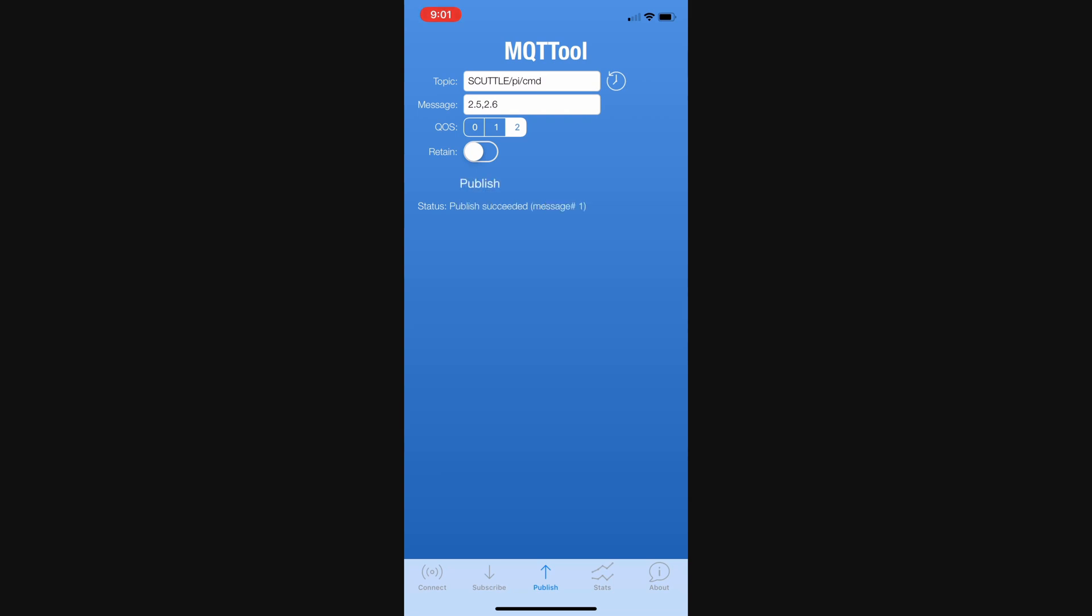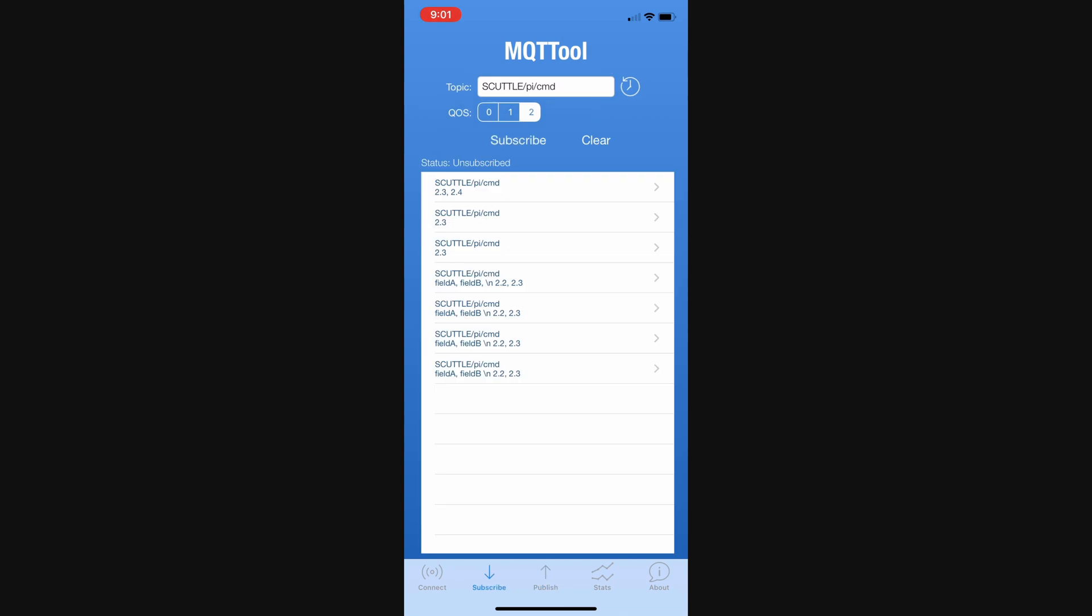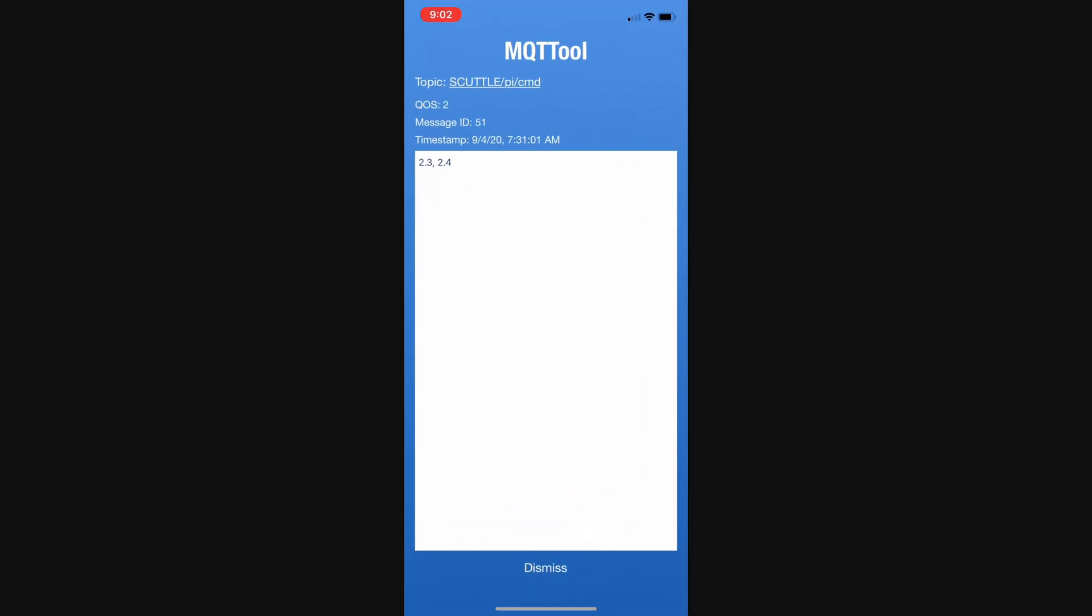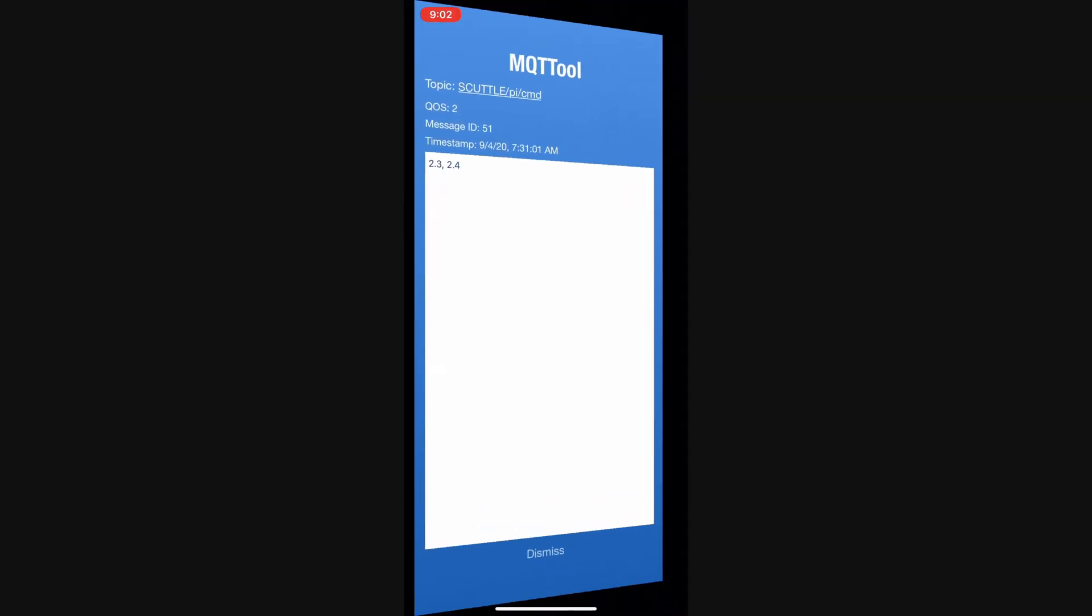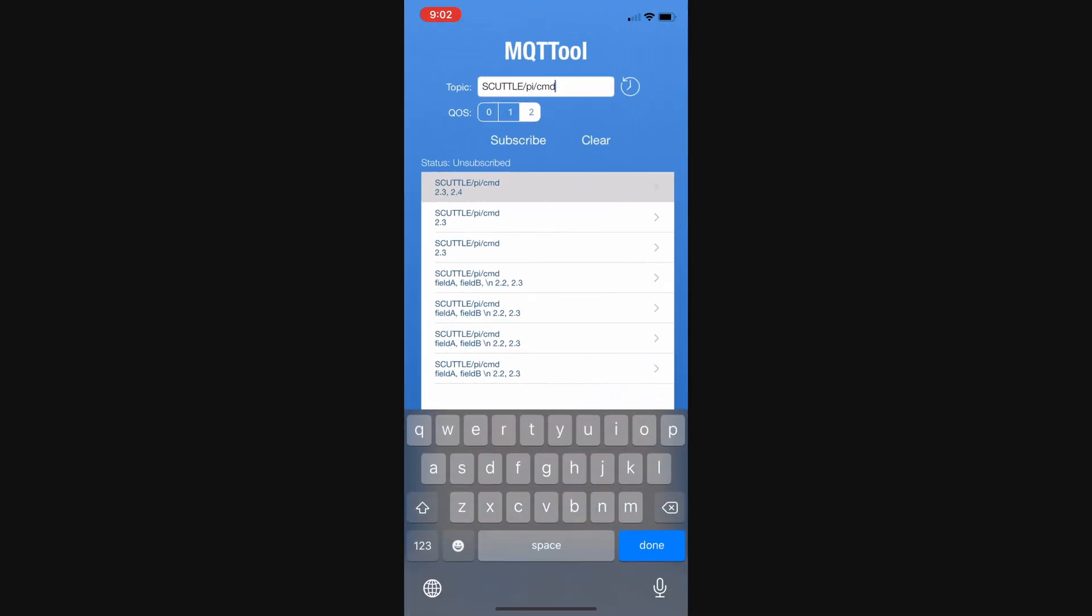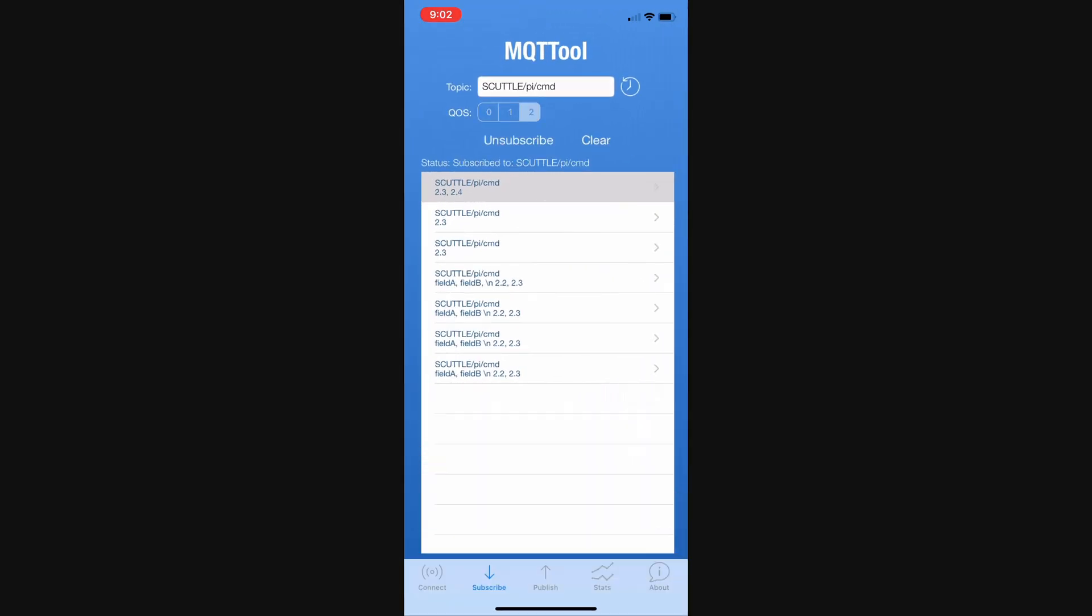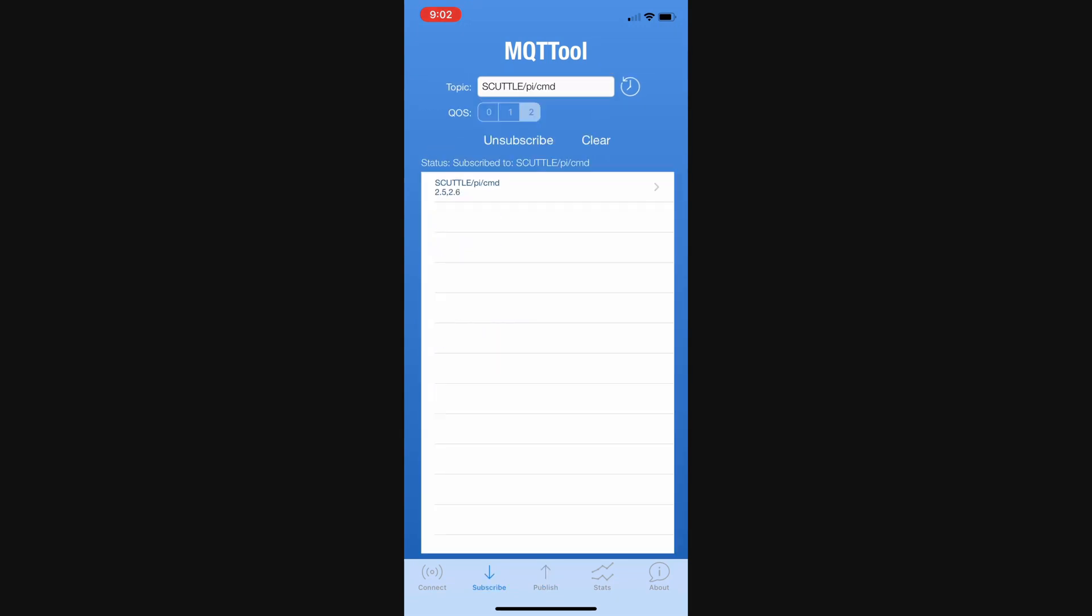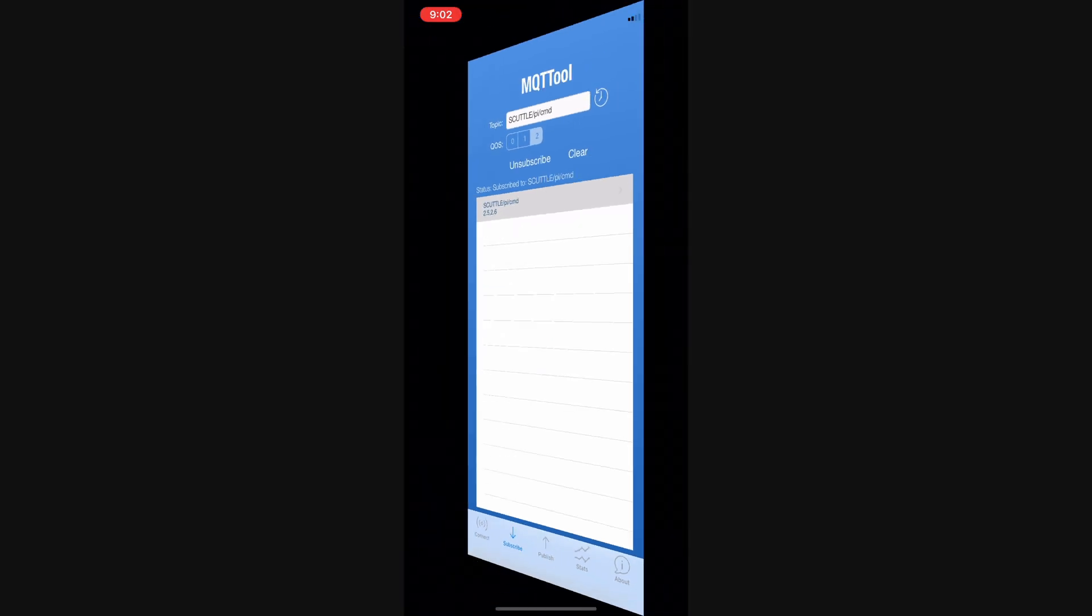Now, let's go to subscribe to see, yep, right here, no, I don't have it yet. Subscribe, let's publish again, just to make sure. Publish succeeded, subscribe, got it, 2.5, 2.6. Now, let's go back to the computer.